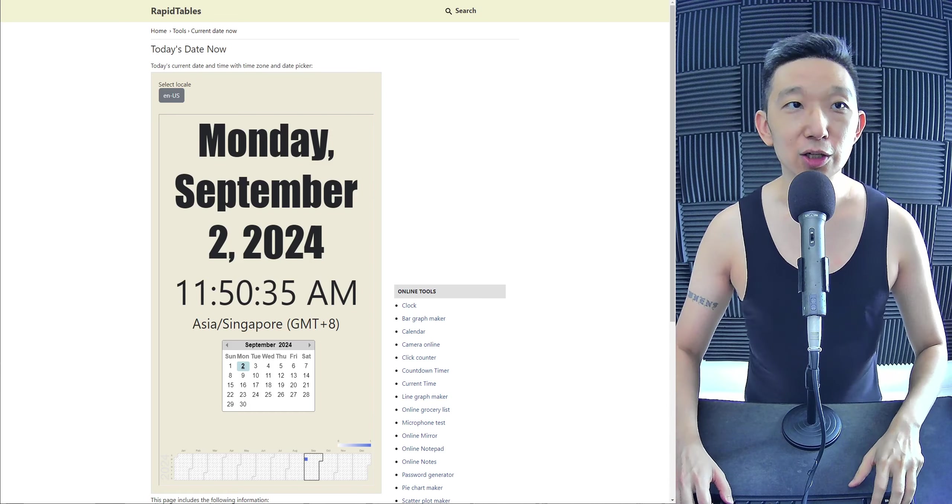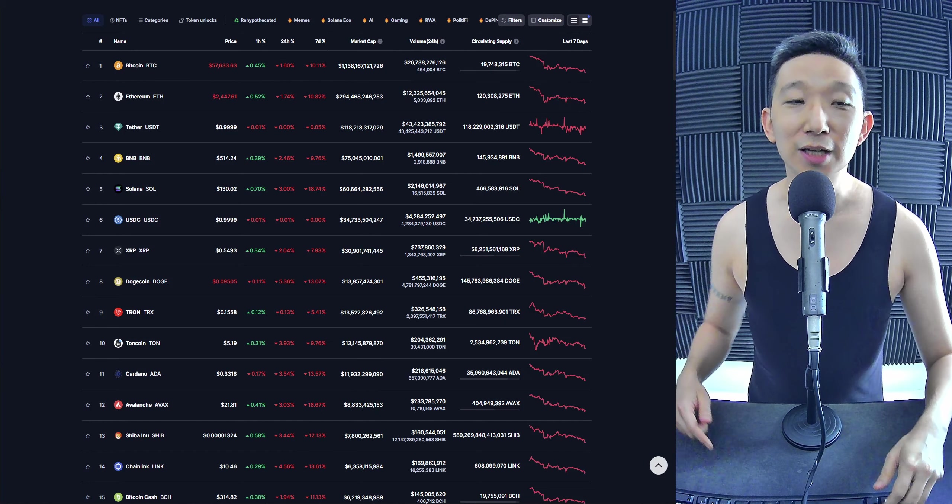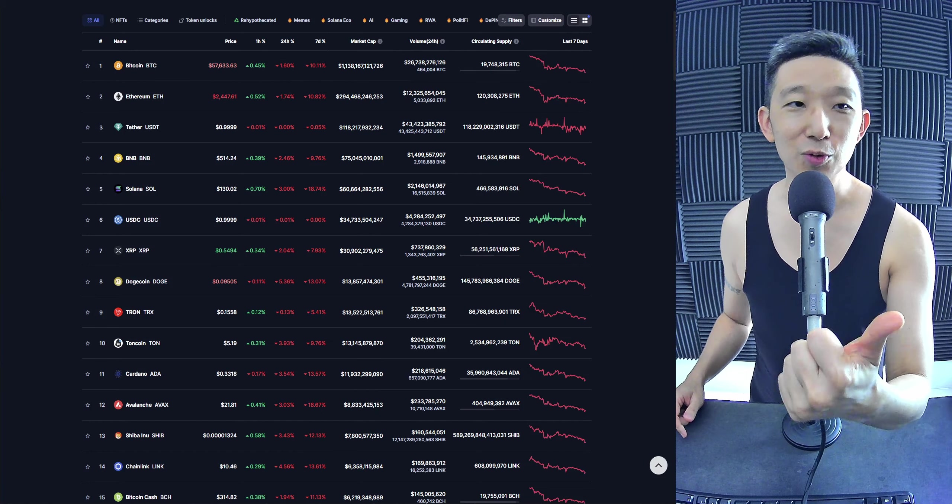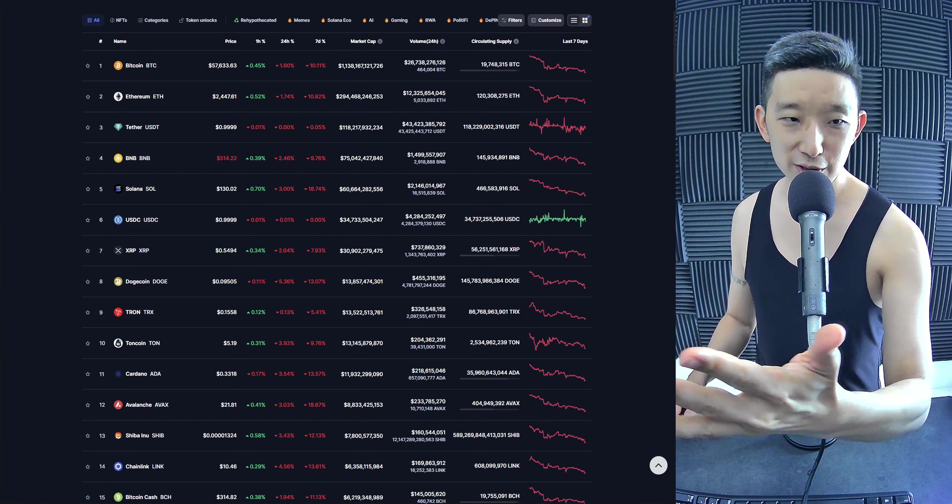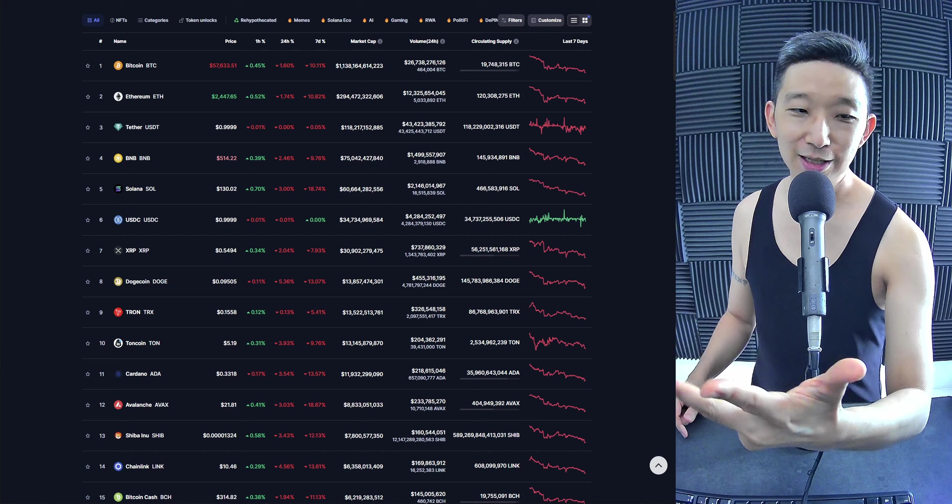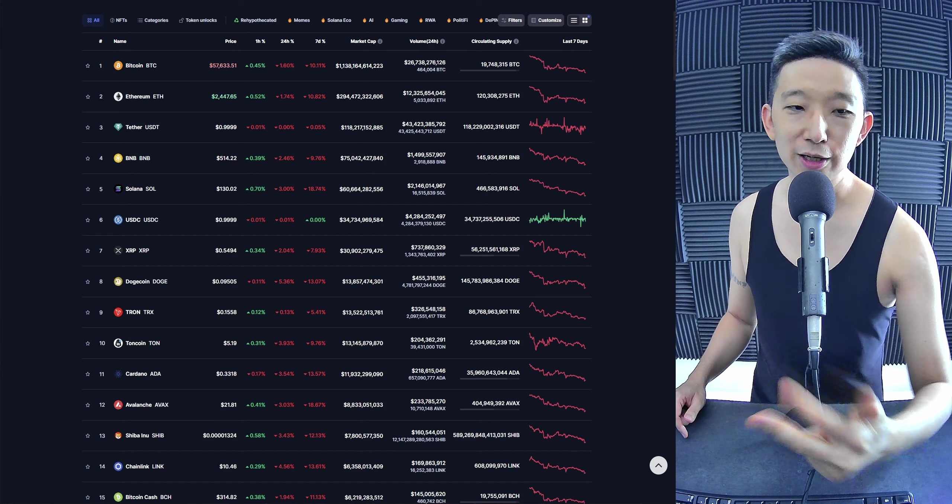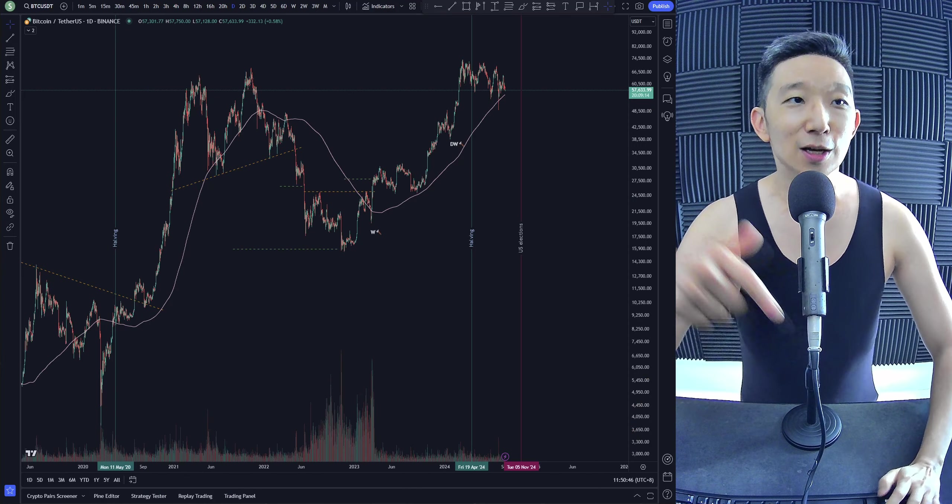Welcome back. Today we're going to take a look at the top 10 cryptocurrencies by market cap. We're going to start with Bitcoin number 1, followed by Ethereum, BNB, Solana, XRP, Dogecoin, Tron, and then we're ending with Tonecoin at number 10. Let's get straight into it.